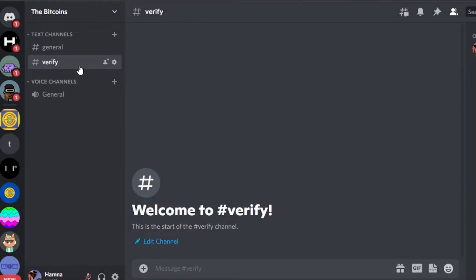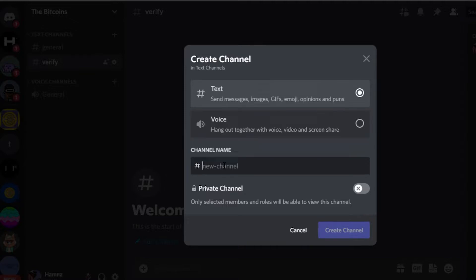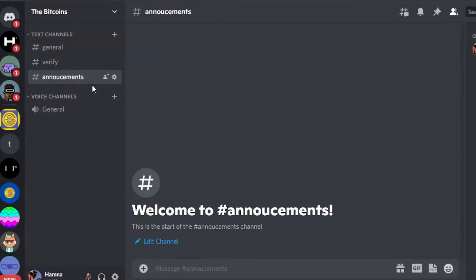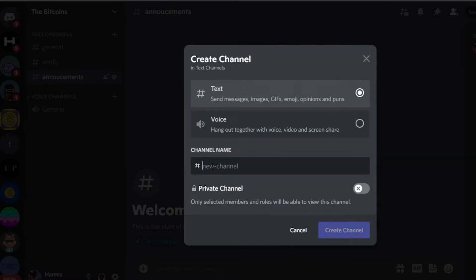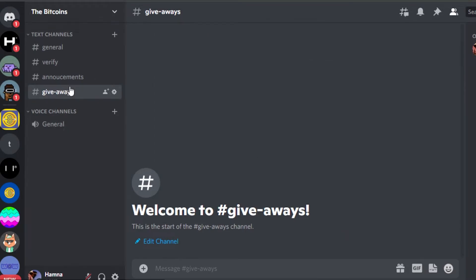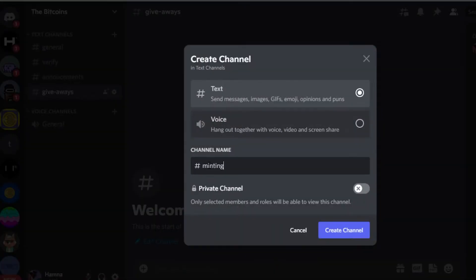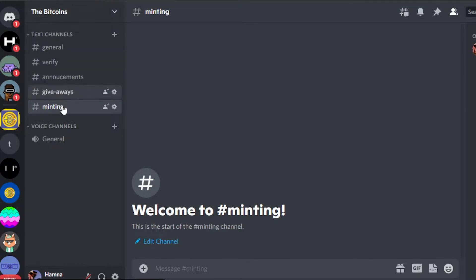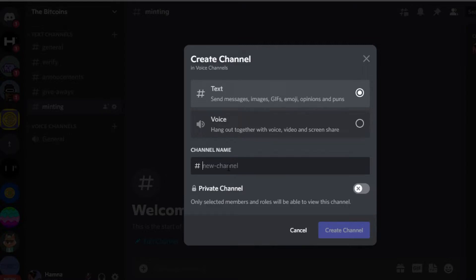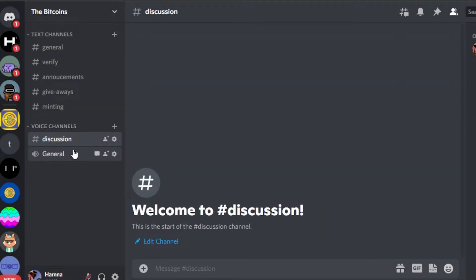I'm going to call the first channel 'verify' — this is not a private channel. Click on Create Channel and your new text channel is created. I'll create another one called 'announcement', then another one called 'giveaways' — because I'll be doing giveaways and people can get all the information there. Similarly I'll add another one called 'minting'. For a voice channel, click the voice channel option, give it a name — I'll call it 'discussion' — and click Create.